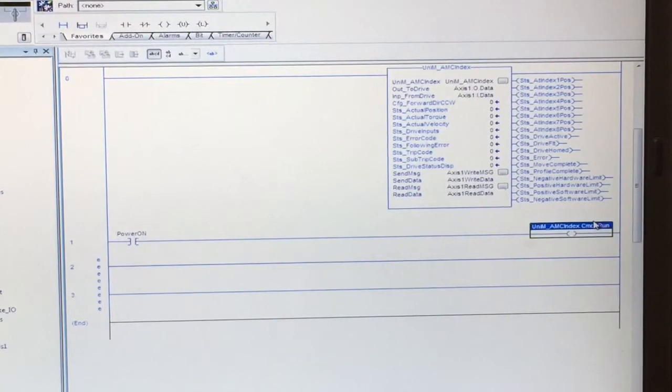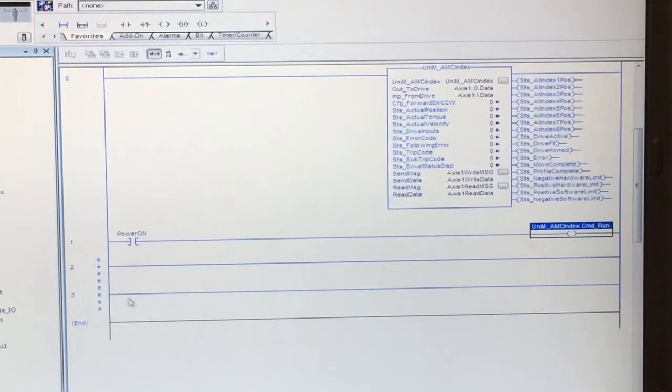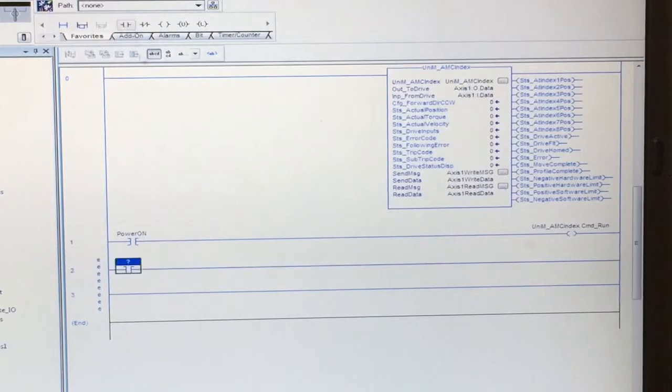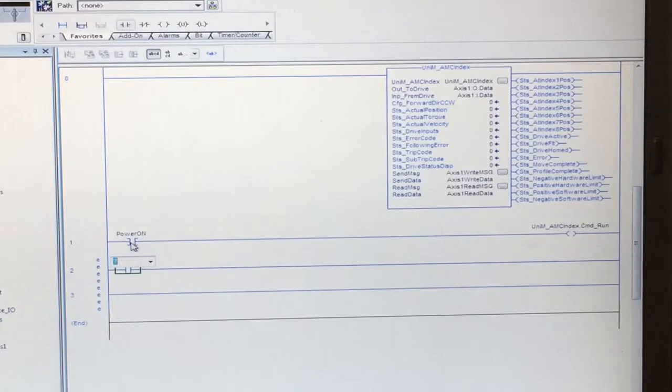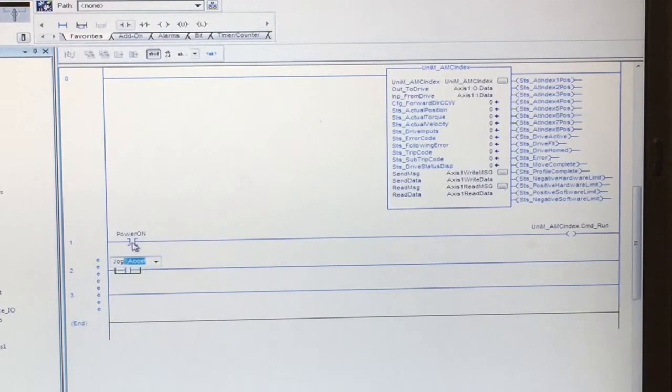Once this call is set true, the drive will enable itself. The hard enable will still need to be true in order for the drive to enable.